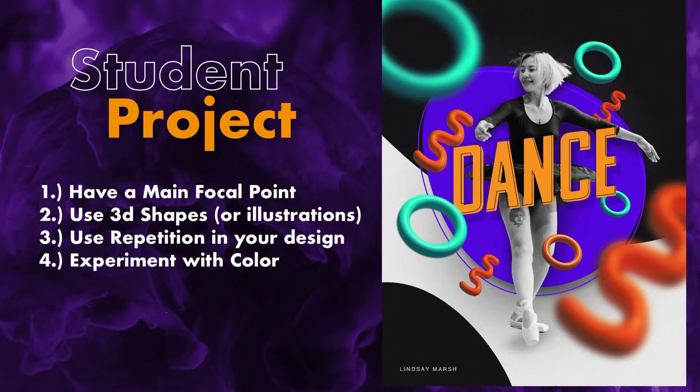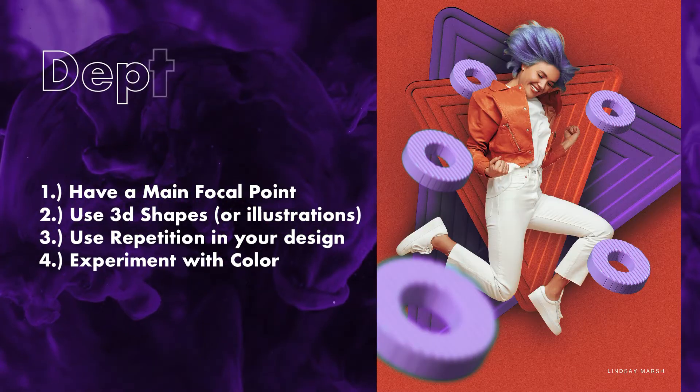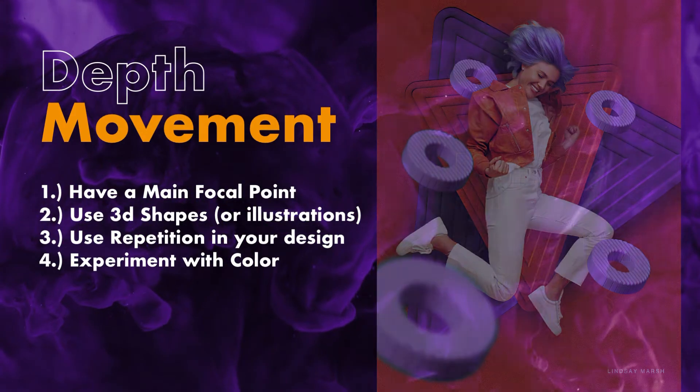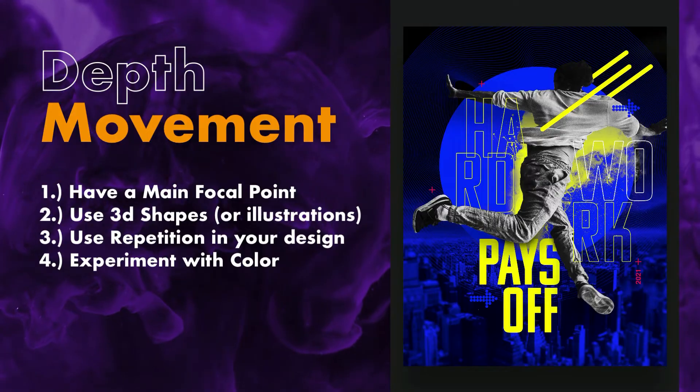At the end, you'll be tasked to complete a student poster design where you will get a chance to create your own variation of the class project.